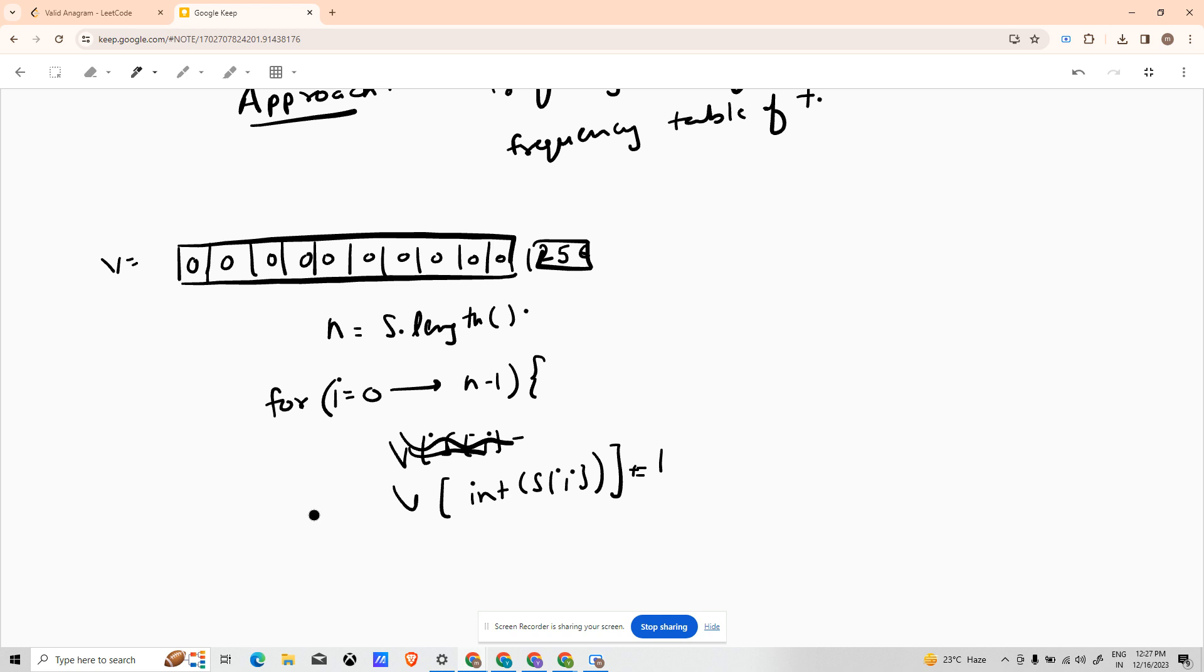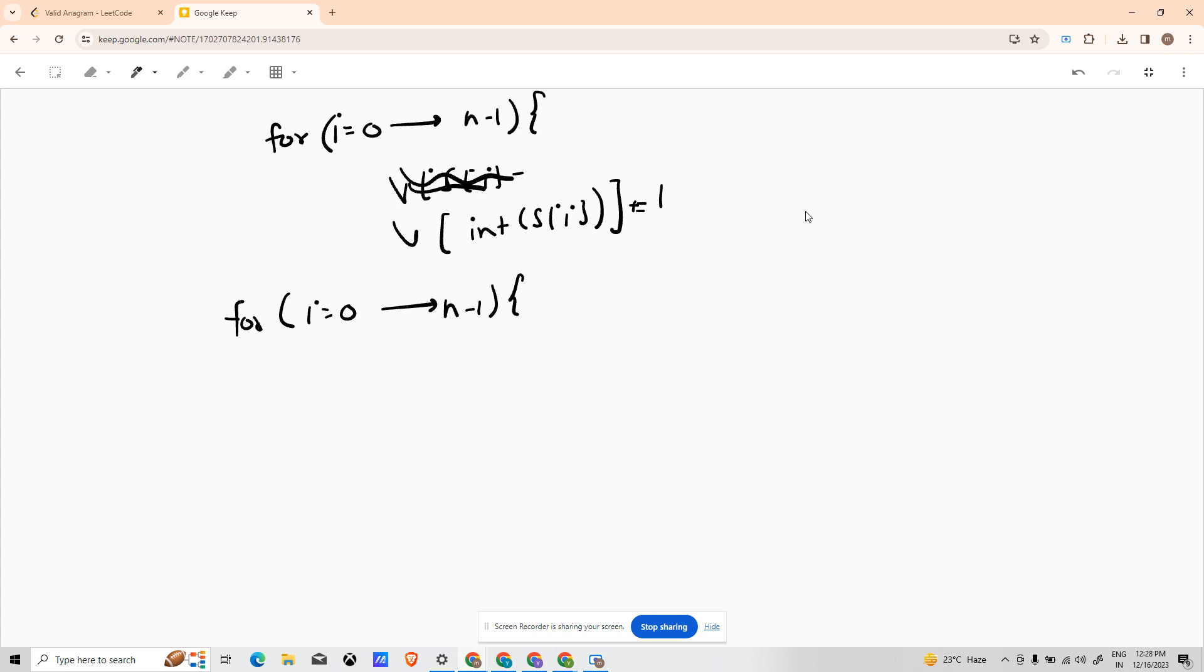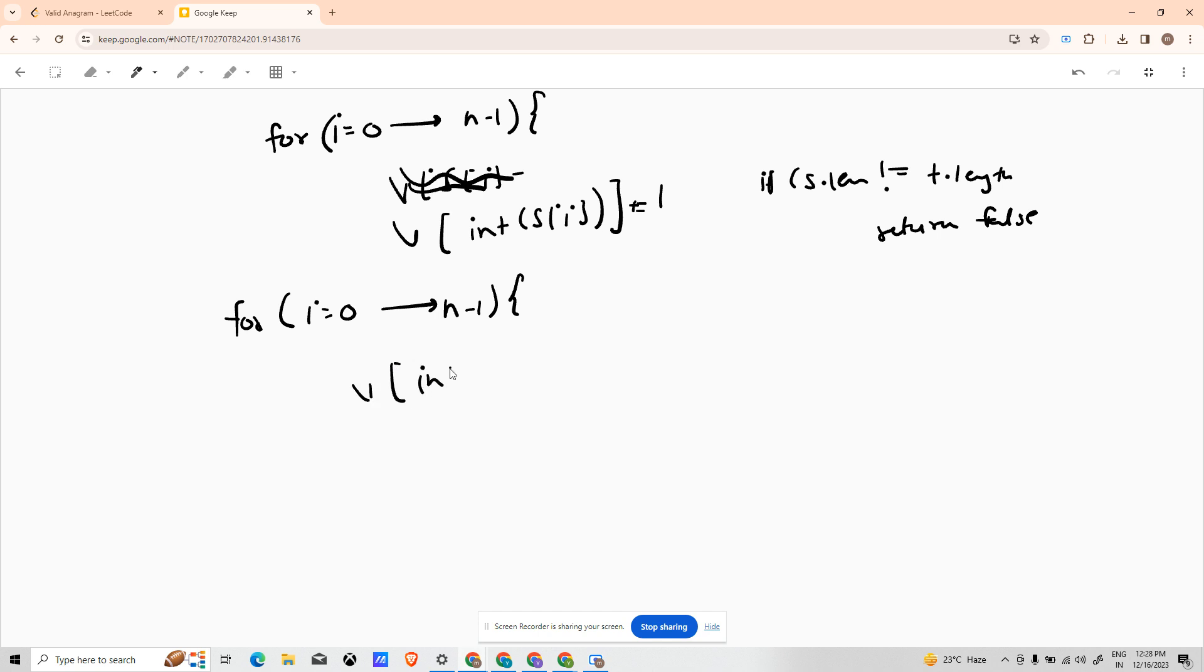Now how would we have to match it with T? Similarly, for i equals 0 up till n minus 1. It is noteworthy that the length of the strings would be same only then their frequency tables can be matched. So you can as a protective measure use that if S.length is not equal to T.length, return false. Else carry out the procedure we are mentioning right now. And for this we just have to do int of T[i] minus equals to 1.